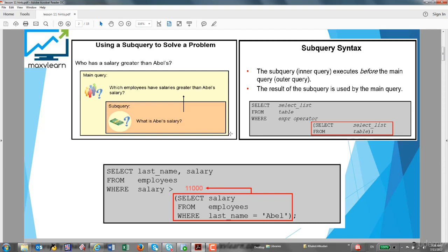First I have to retrieve or calculate the salary of Apple, then I will pass this result to the main query. The subquery — also called the inner query — executes before the main query, and the result of the subquery is used by the main query. The syntax is: write a SELECT statement with a FROM clause, then in the WHERE clause you open brackets and place the subquery inside.